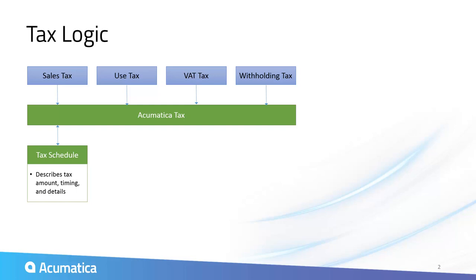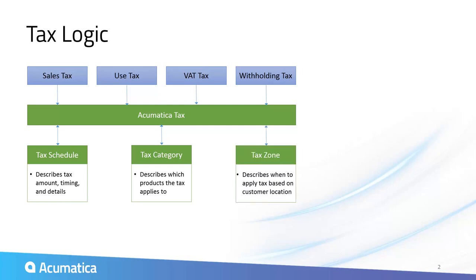a tax schedule which describes the amount of the tax, tax categories which describe the products which the tax applies to, and tax zones which describe customer and vendor locations where the tax is applied.